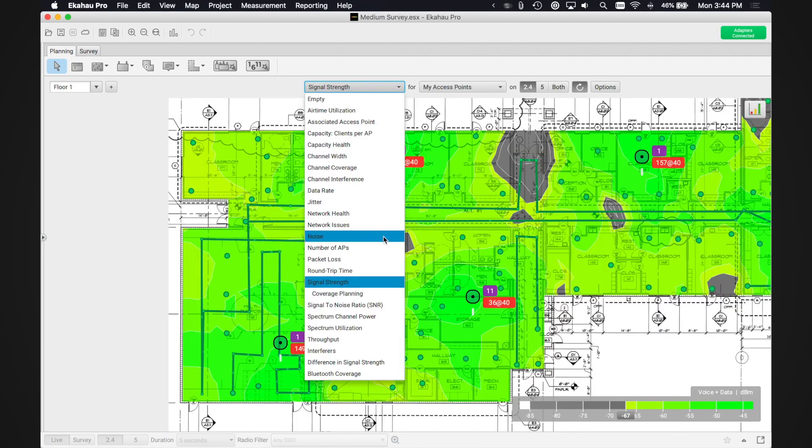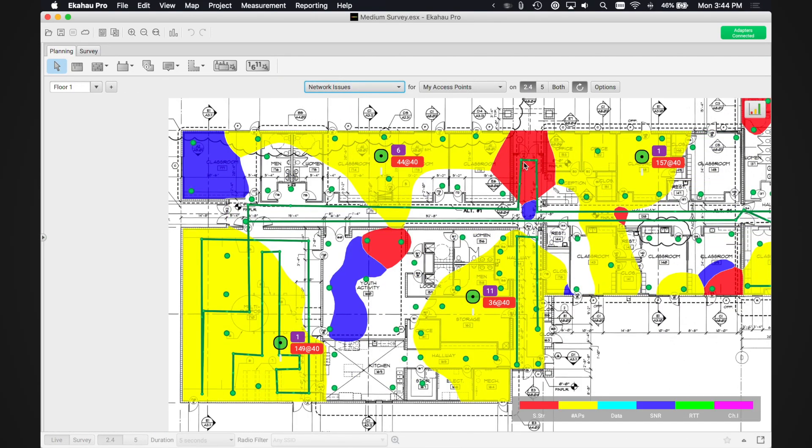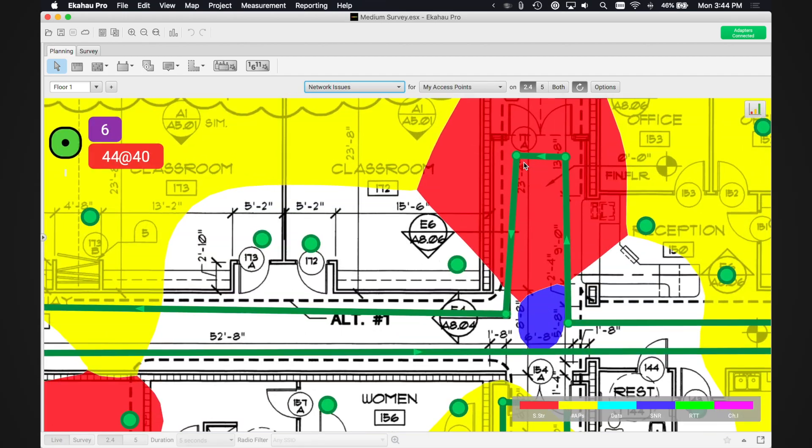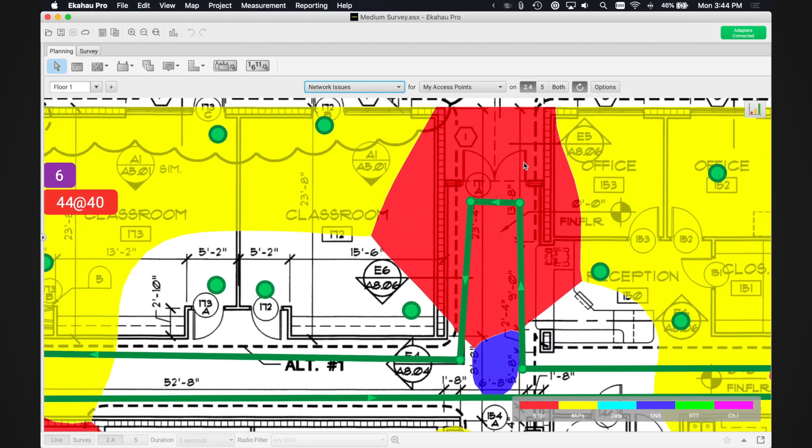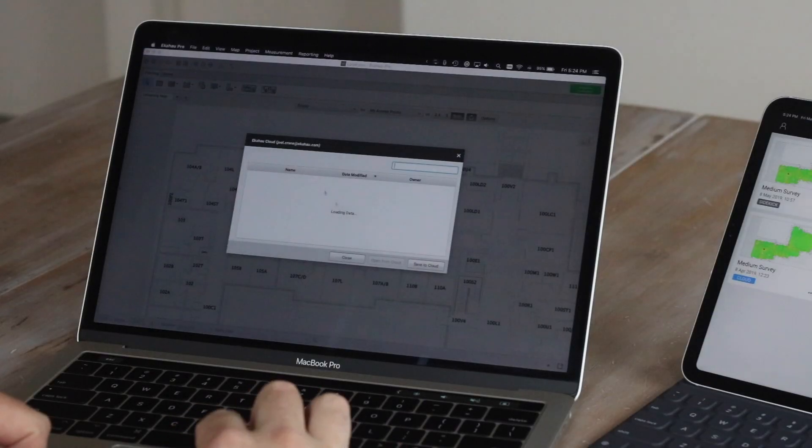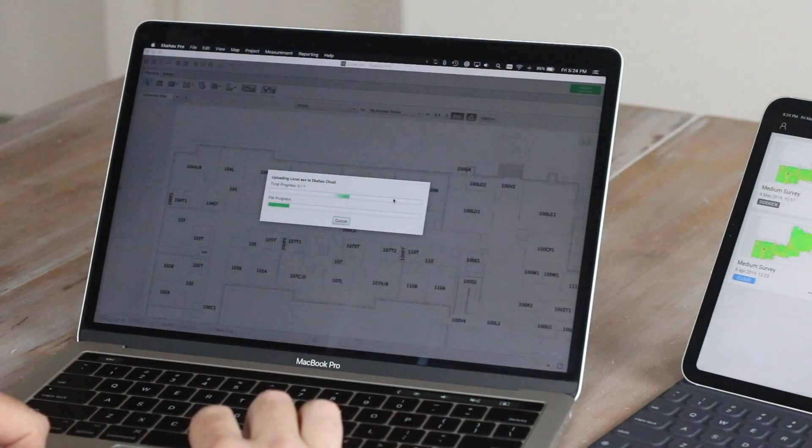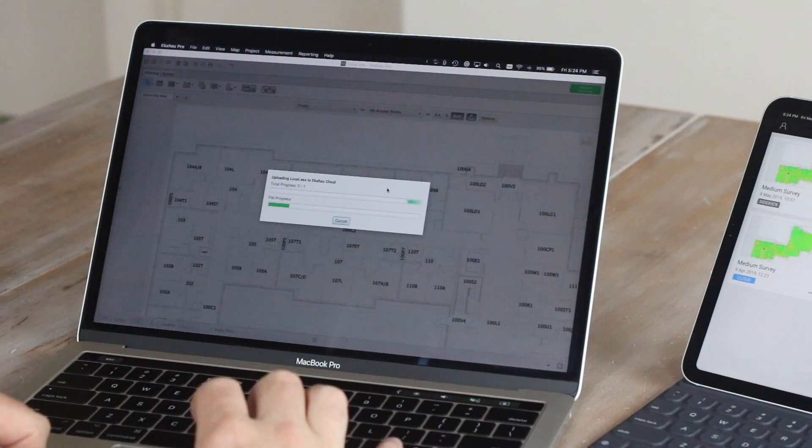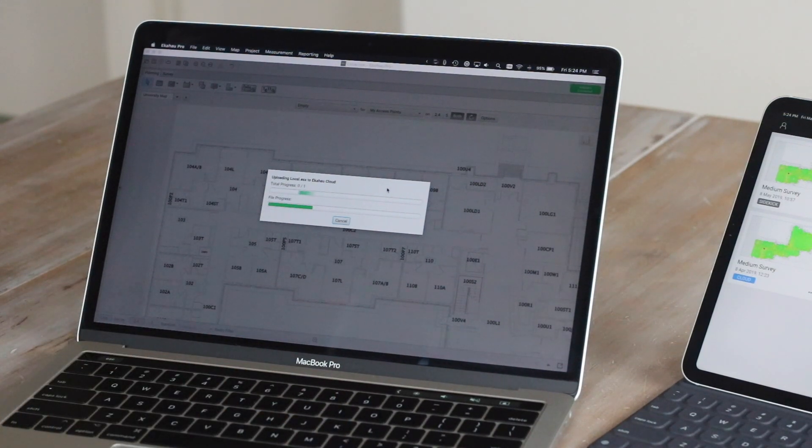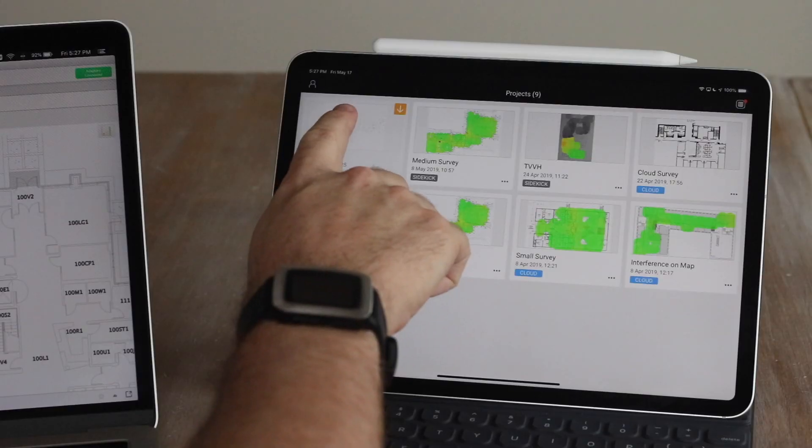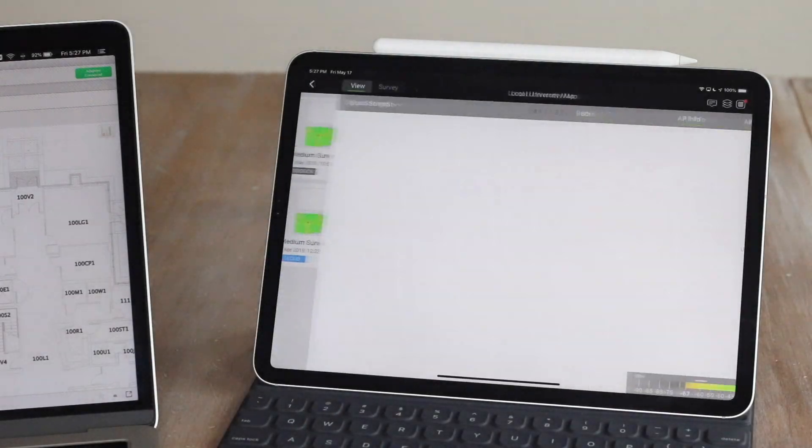With Echihau Cloud, you can seamlessly synchronize project files between Echihau Pro on your computer and Echihau Survey for iPad.